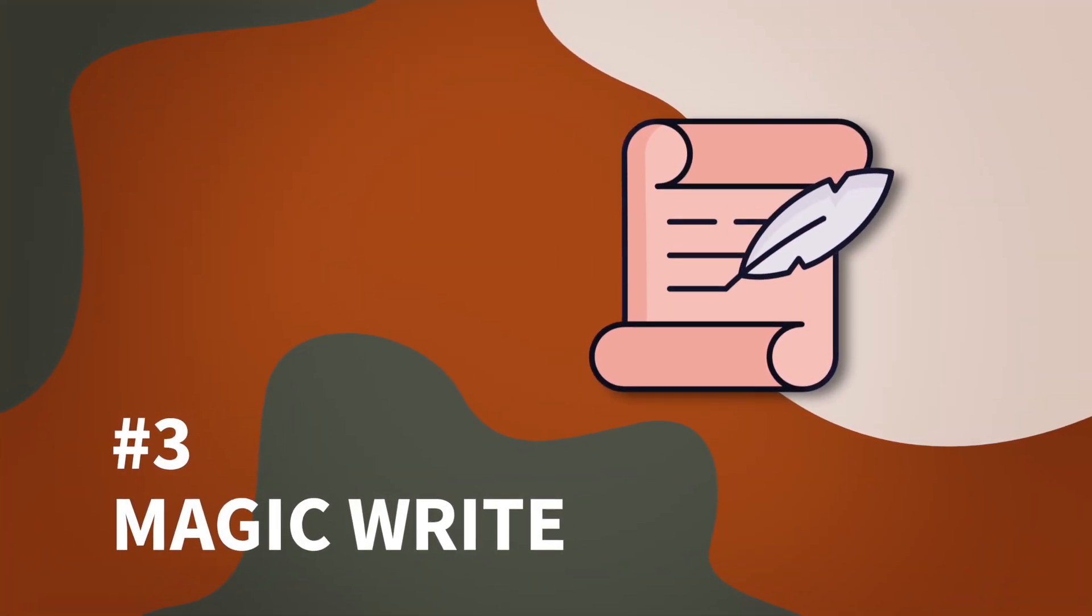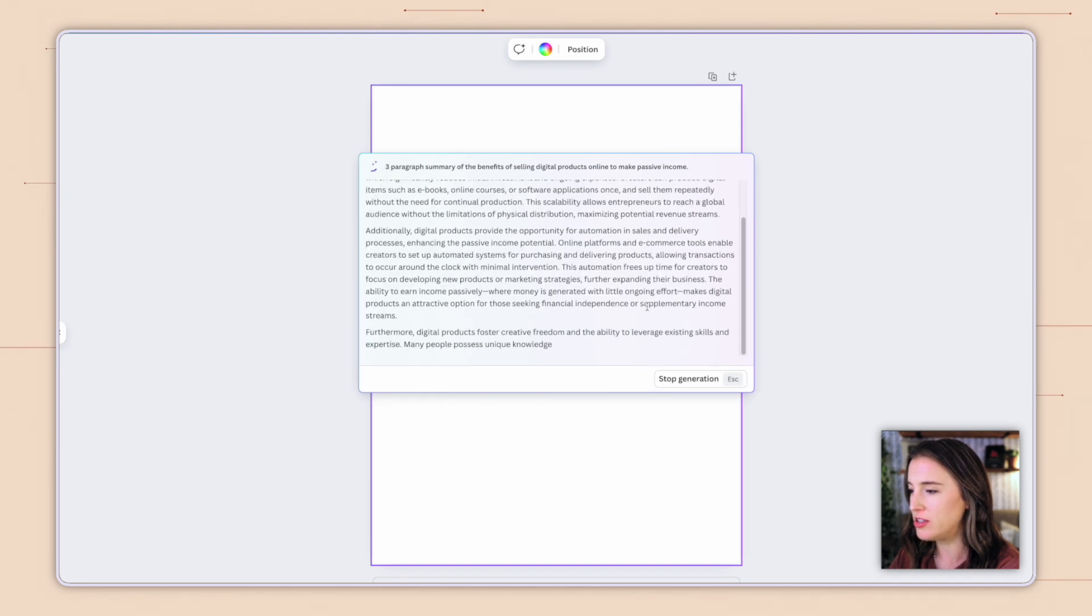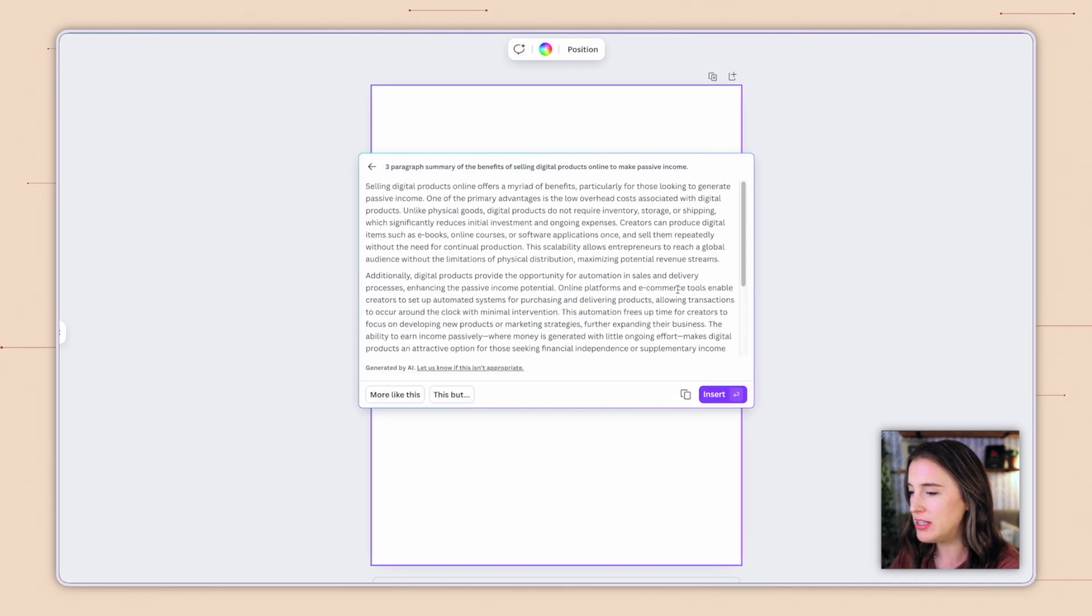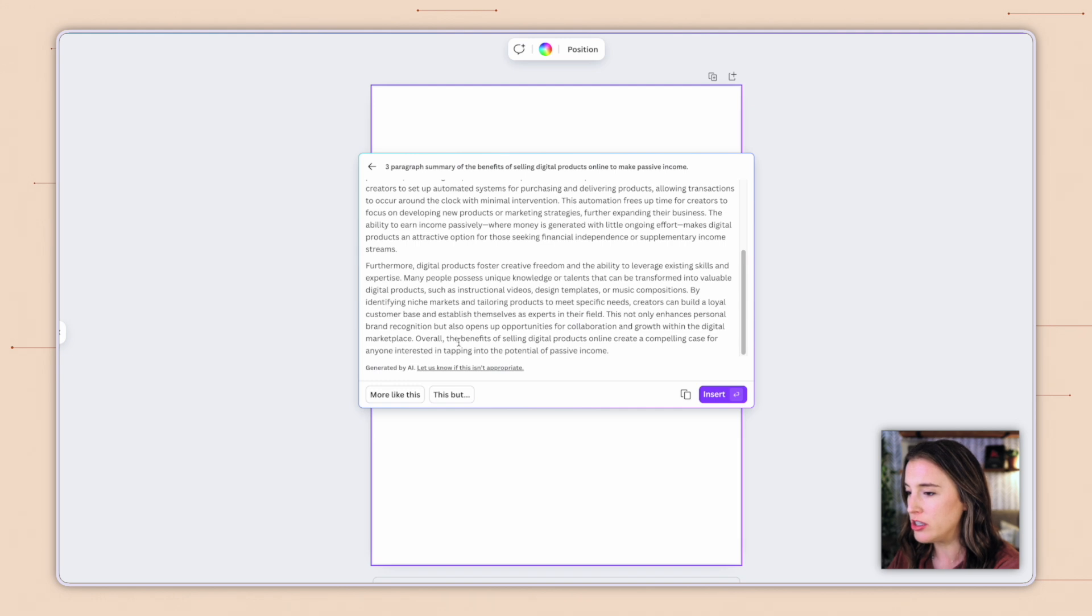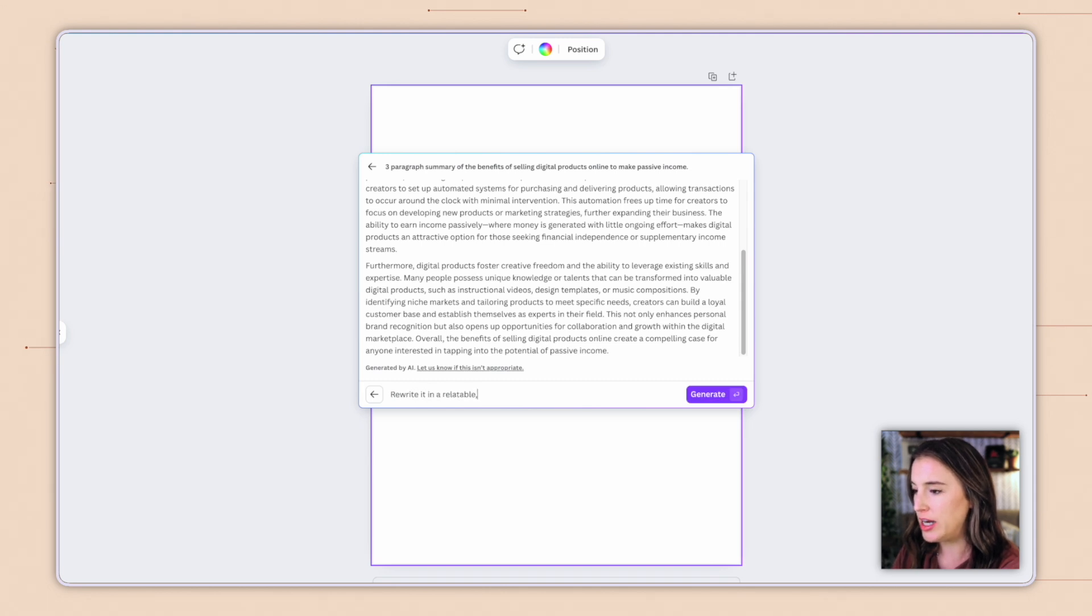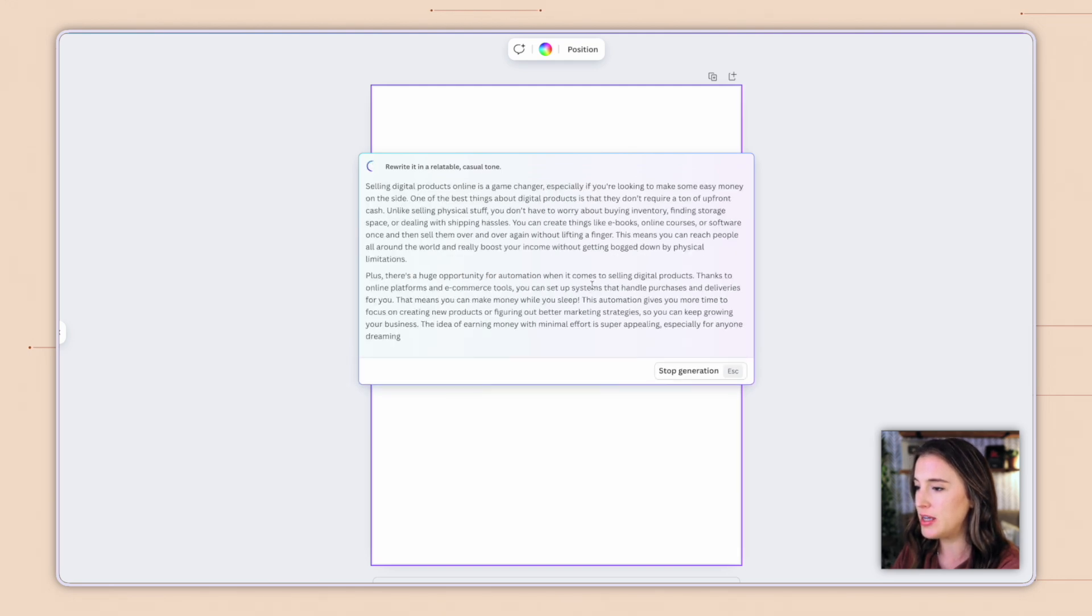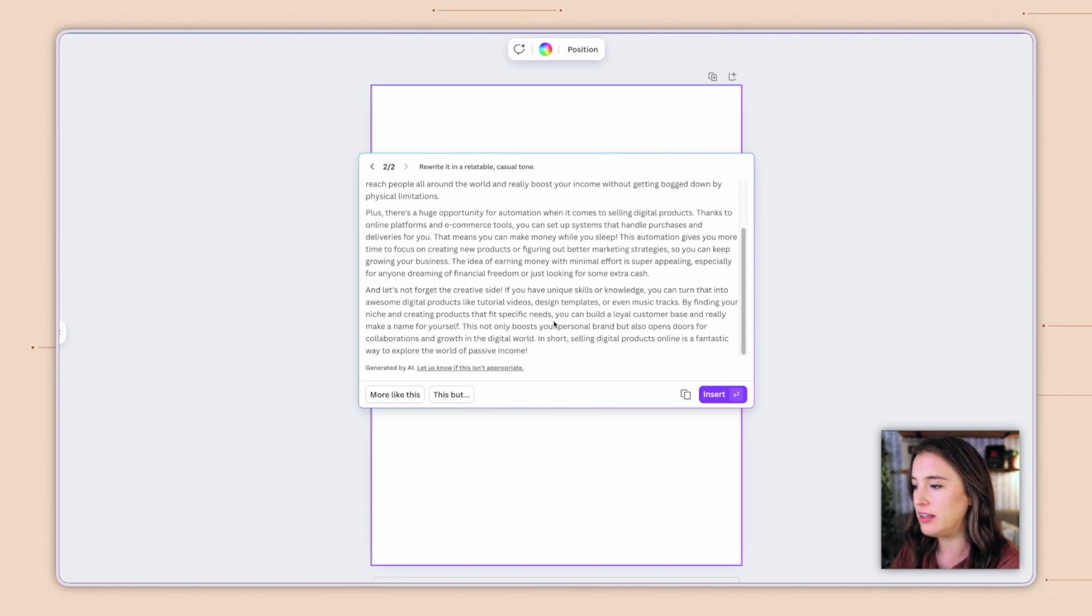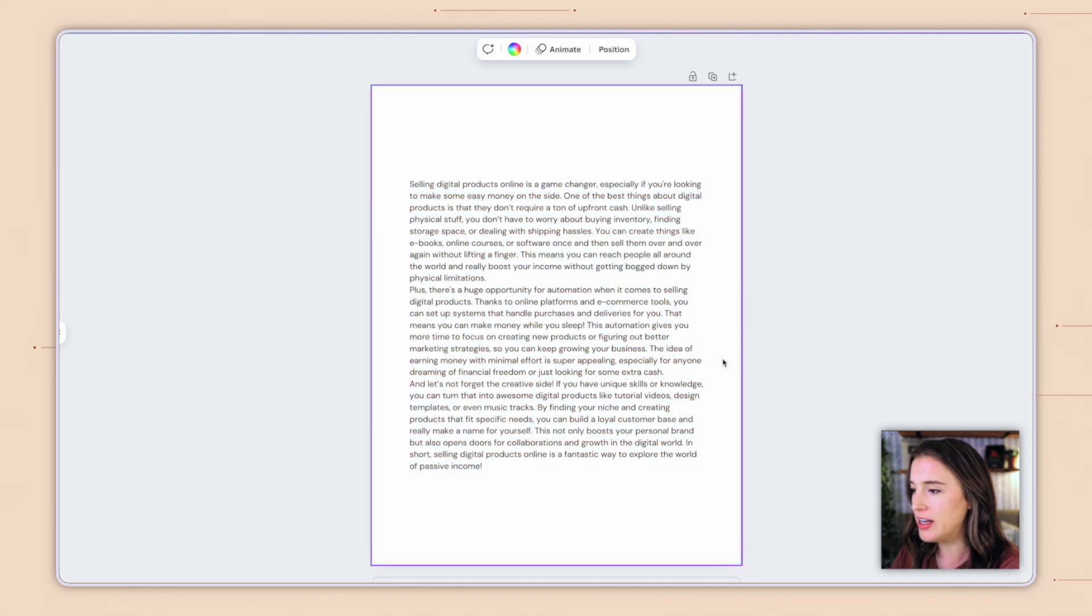And here it's using AI to go ahead and write out my three paragraphs all about digital products. And when it's done, I can read through this. And if I like it, I can click here to insert it into my project. Or I can refine it a little bit by giving it more instructions. I can say more like this to have it continue generating more. Or I can choose this button that says this, but, so this is going to be refining. I like this, but rewrite it in a relatable, casual tone. And then I'm going to click generate again. And here it's rewriting the same thing in a different tone according to my instructions. So I can continue just regenerating and refining this until I like it. And then I can click insert.